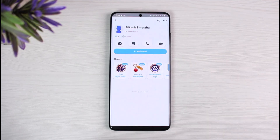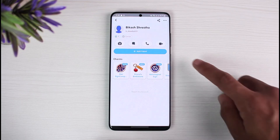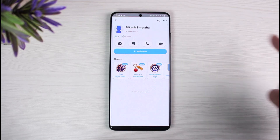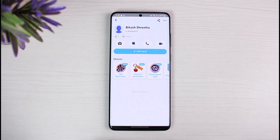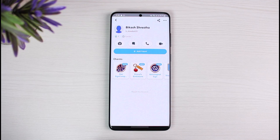Tap on the Remove button and it'll ask for a confirmation. Make sure you confirm the changes. Now you can see a Add Friend button, which means you have successfully deleted this person. You can repeat the process for all the other friends you want to unfriend. This is how you can delete a Snapchat friend.